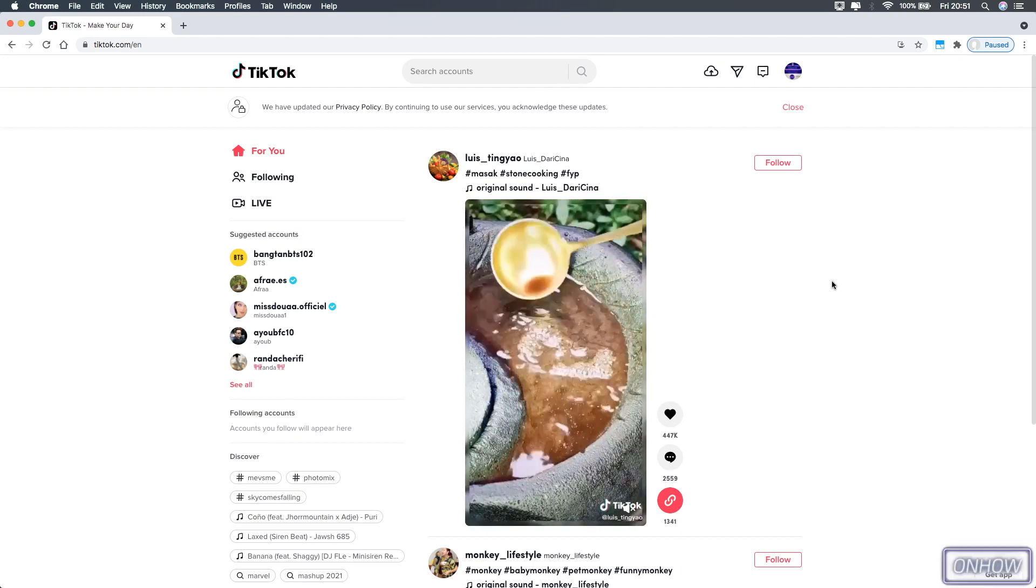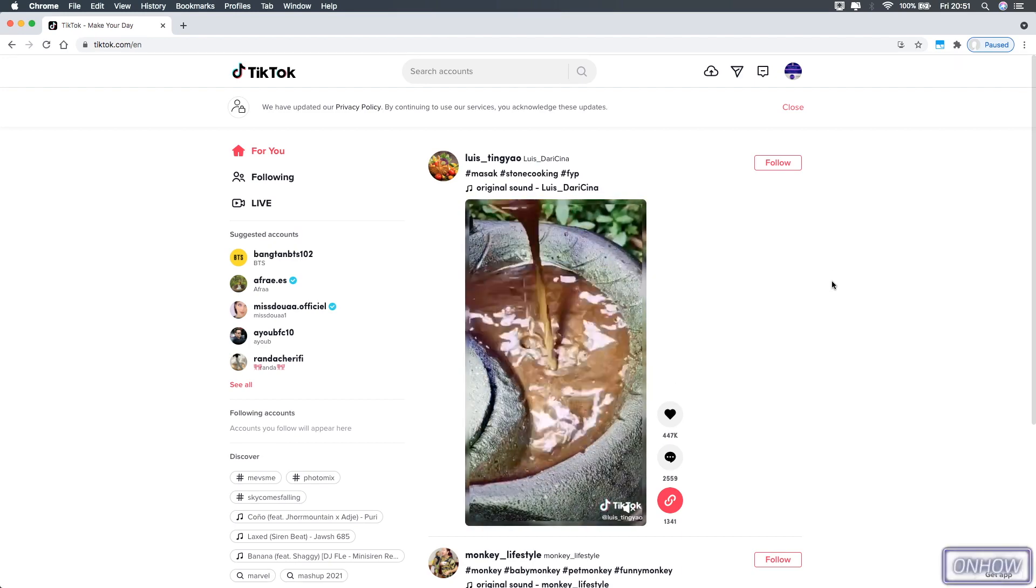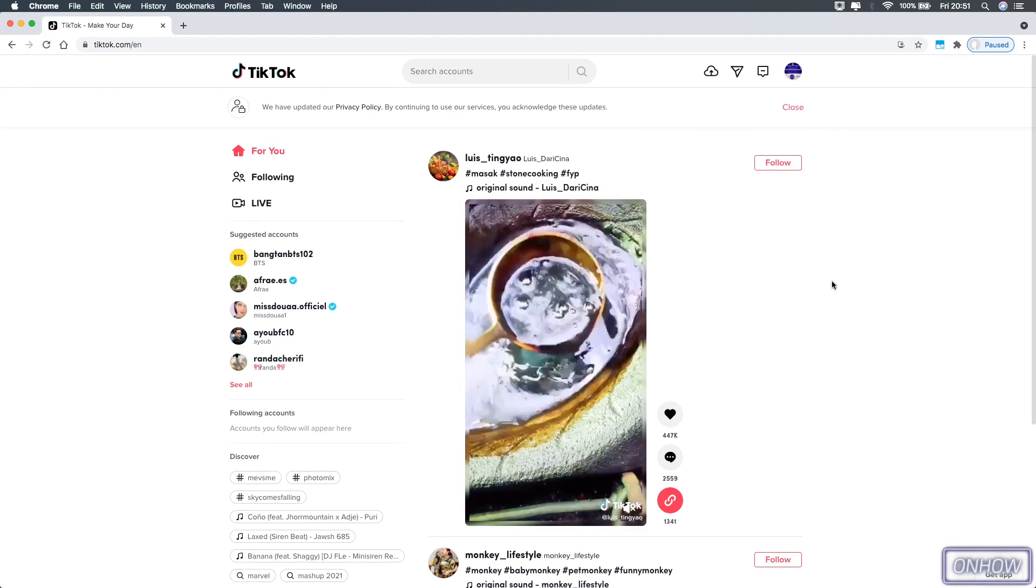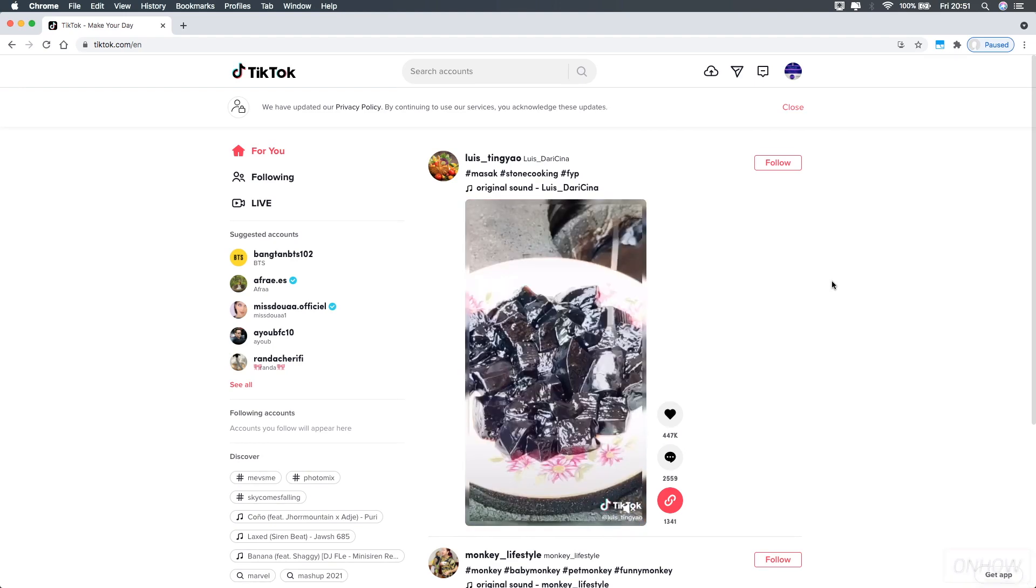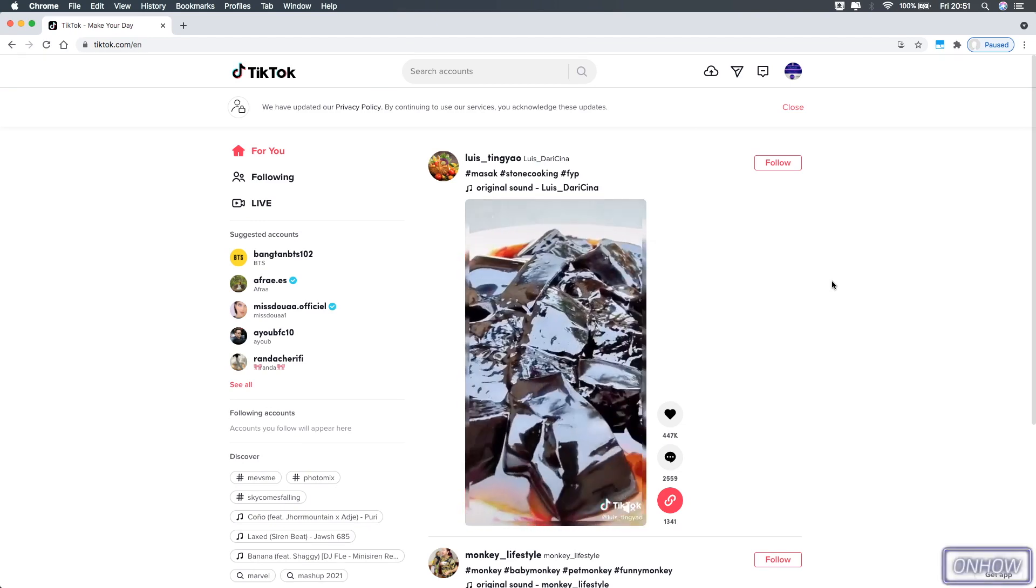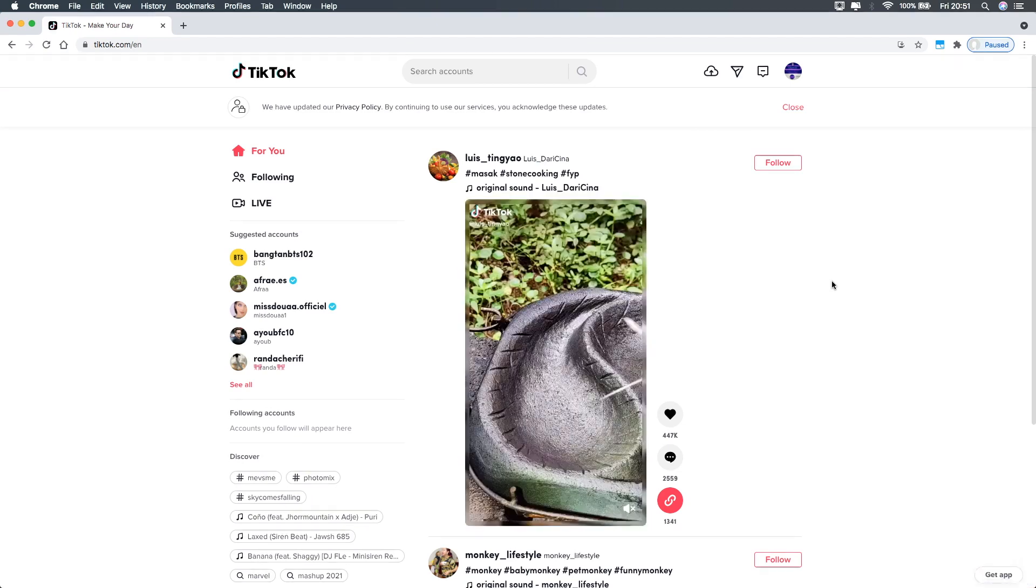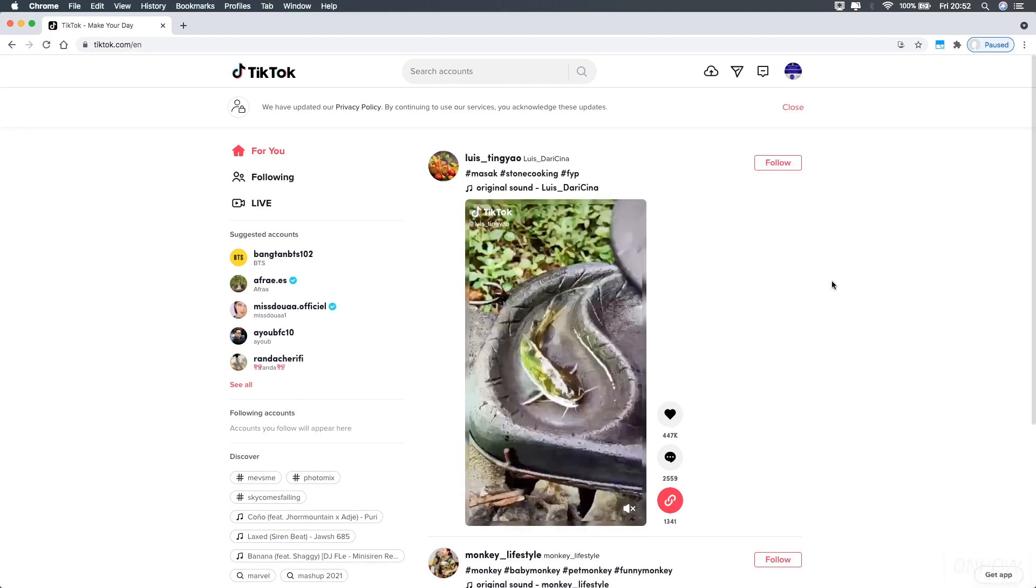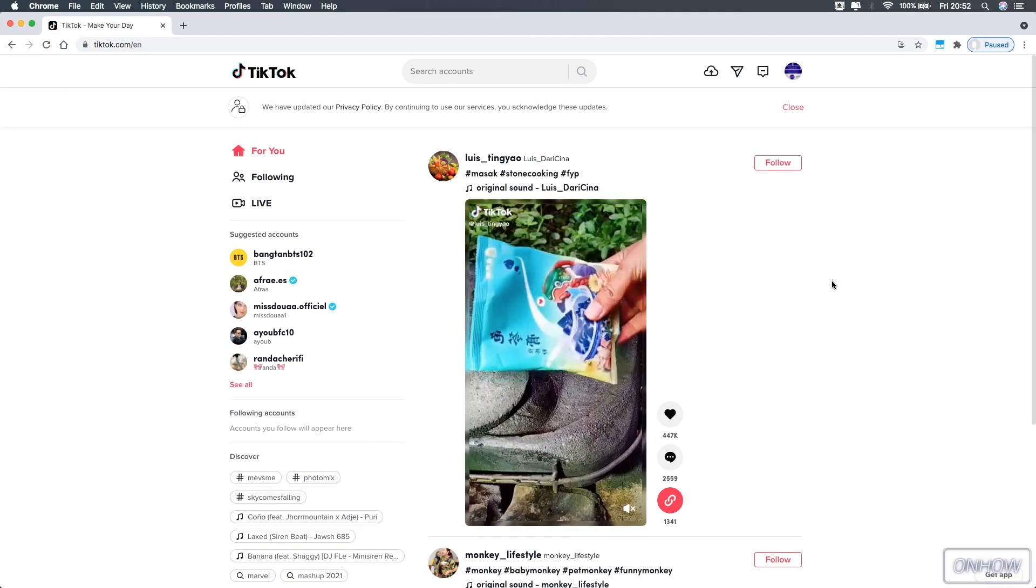But if you do use TikTok website on the desktop to upload your videos and post them, you might notice that you can't search for hashtags on the website. I don't know what's the case for that. They do allow you to upload videos and post them, but you can't search for hashtags. You can actually search for other accounts, but not hashtags, and I think that's really weird.